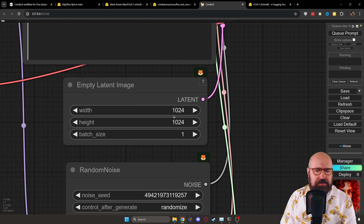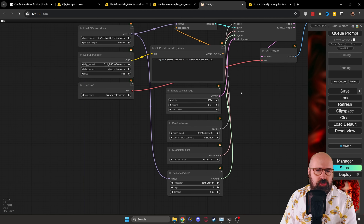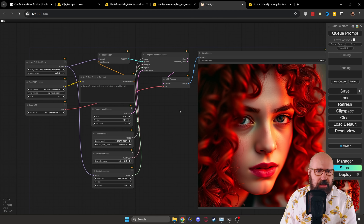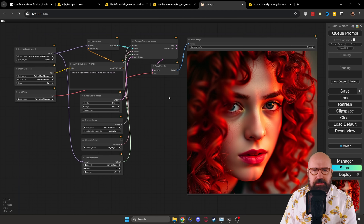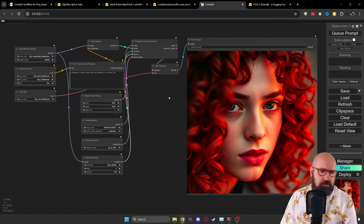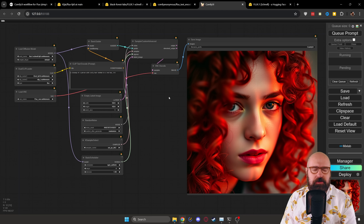Then one thing you want to do down here: you can see the KSampler is set to UniPC BH2. I have the scheduler as SGM Uniform with four steps and denoise one. Here you can set the size you want. And of course I would highly suggest that you join my Discord because a lot of people already have a lot of experience there. That's basically everything you need to know about the new Flux model.